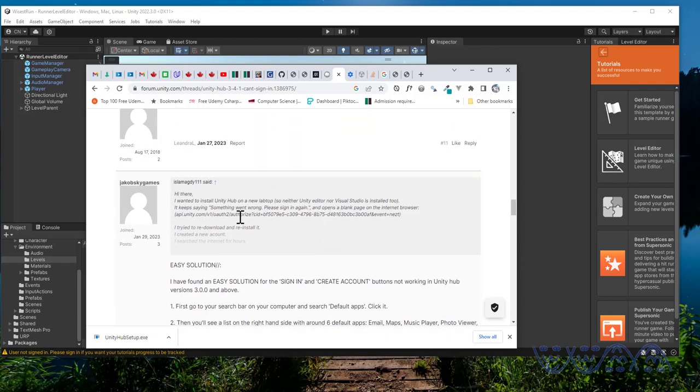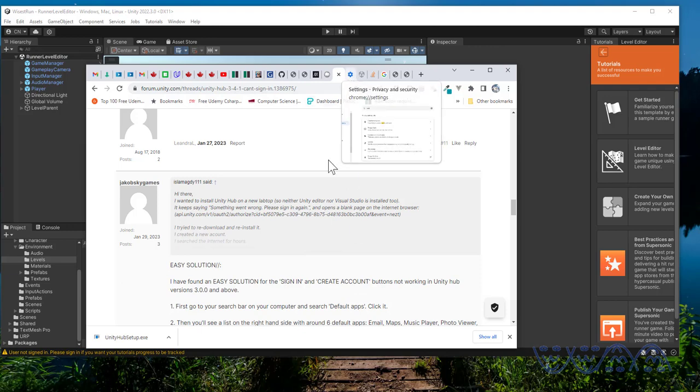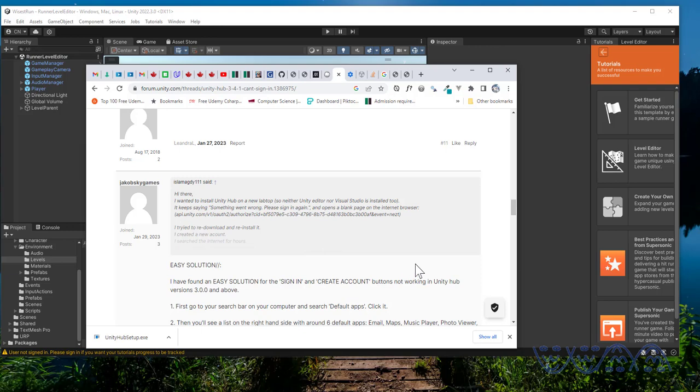Some of the suggestions were to clear the task manager. I also tried that, went to the task manager and quit all the Unity applications. Some suggested clearing the cache. I also did that, cleared my browser cache. Some even suggested uninstalling the app and reinstalling it, that's the Unity Hub. You can see here I uninstalled it, downloaded and reinstalled it. It still didn't work for me, but for some people it worked.